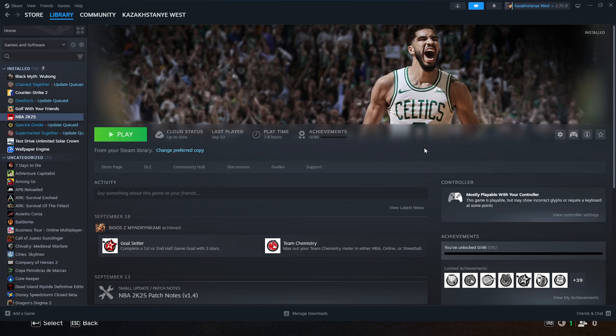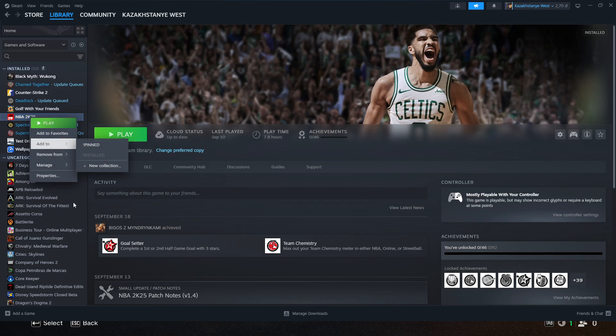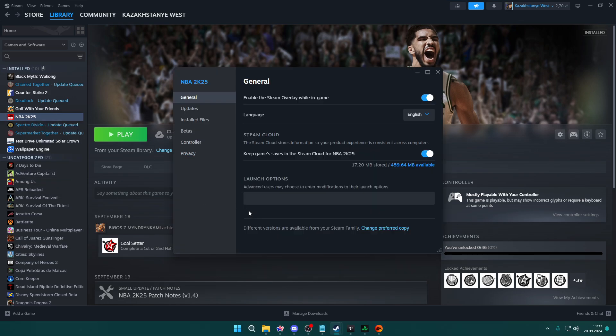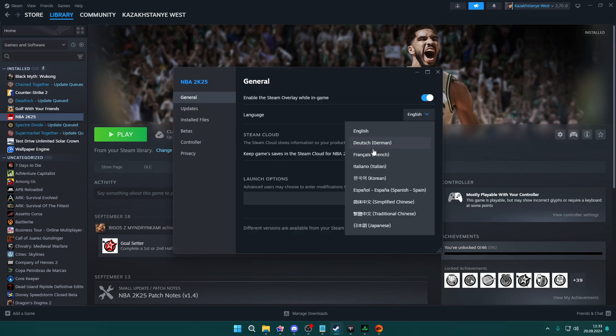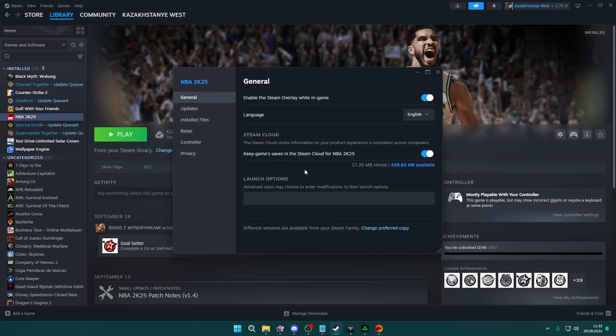First of all, if you are on Steam, you can right-click FC-25 in your library, then go to properties. In general you should have a language option where you should be able to switch to a different language. Remember to do this while the game is closed.